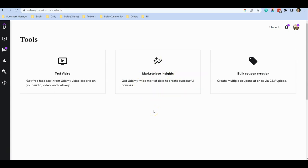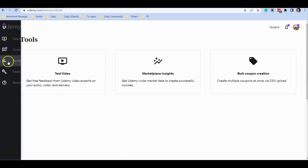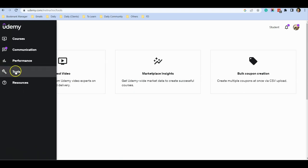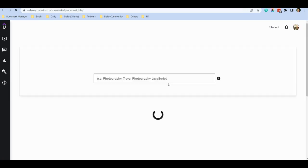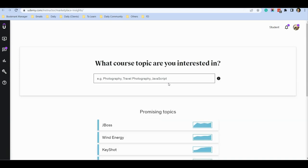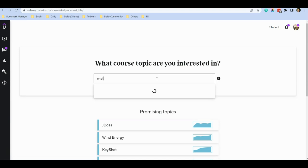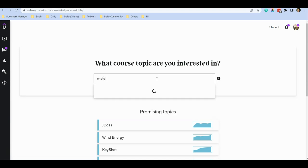You can find this powerful tool when you create a free instructor account on Udemy. Go to the left and click on Tools. On the Tools page, you can see Marketplace Insight. I'm going to click on Marketplace Insight and let's take a topic for example. Let's say you want to search for ChatGPT.